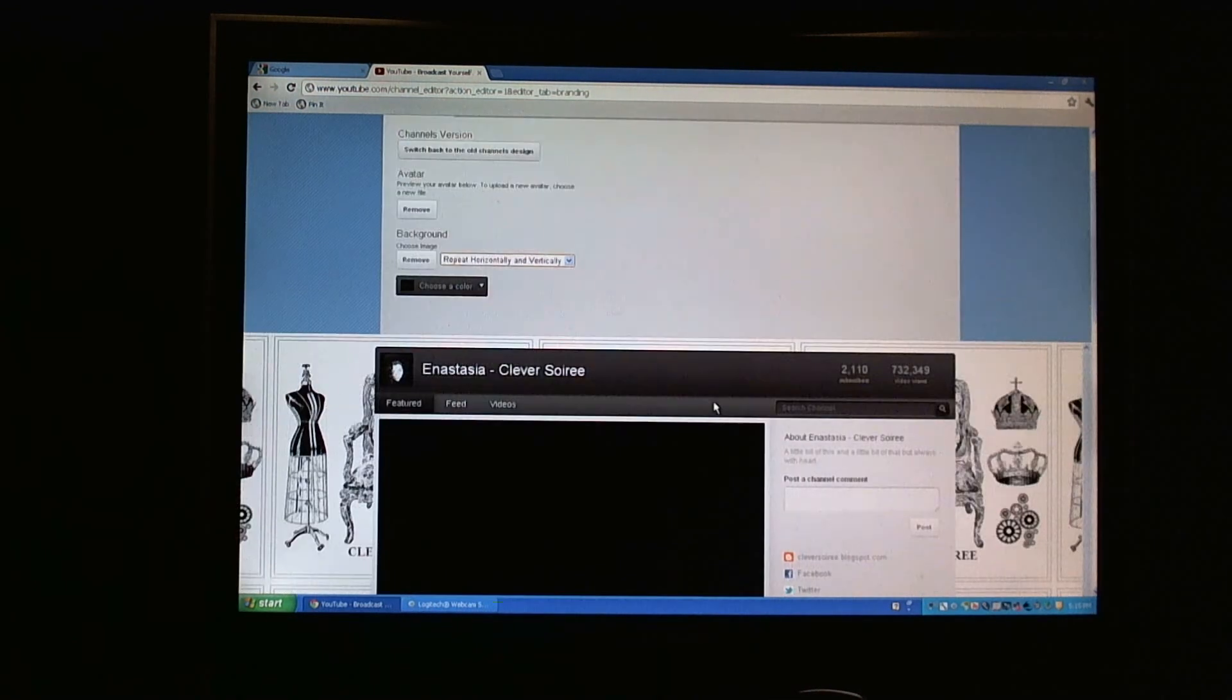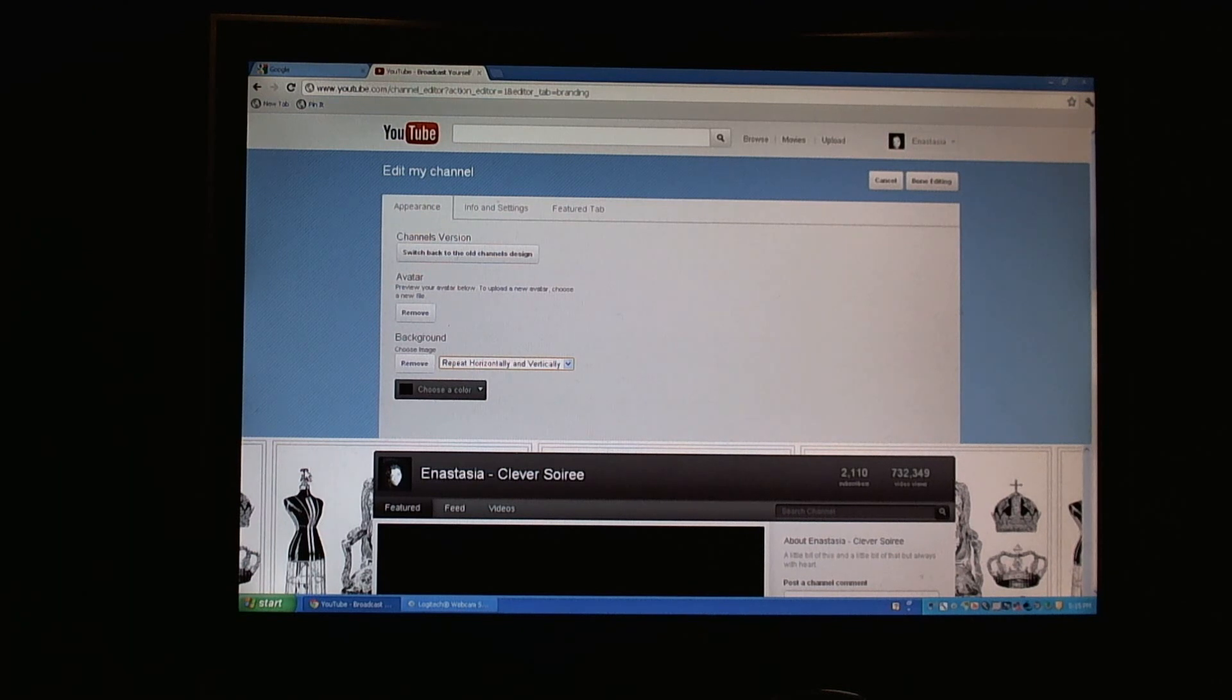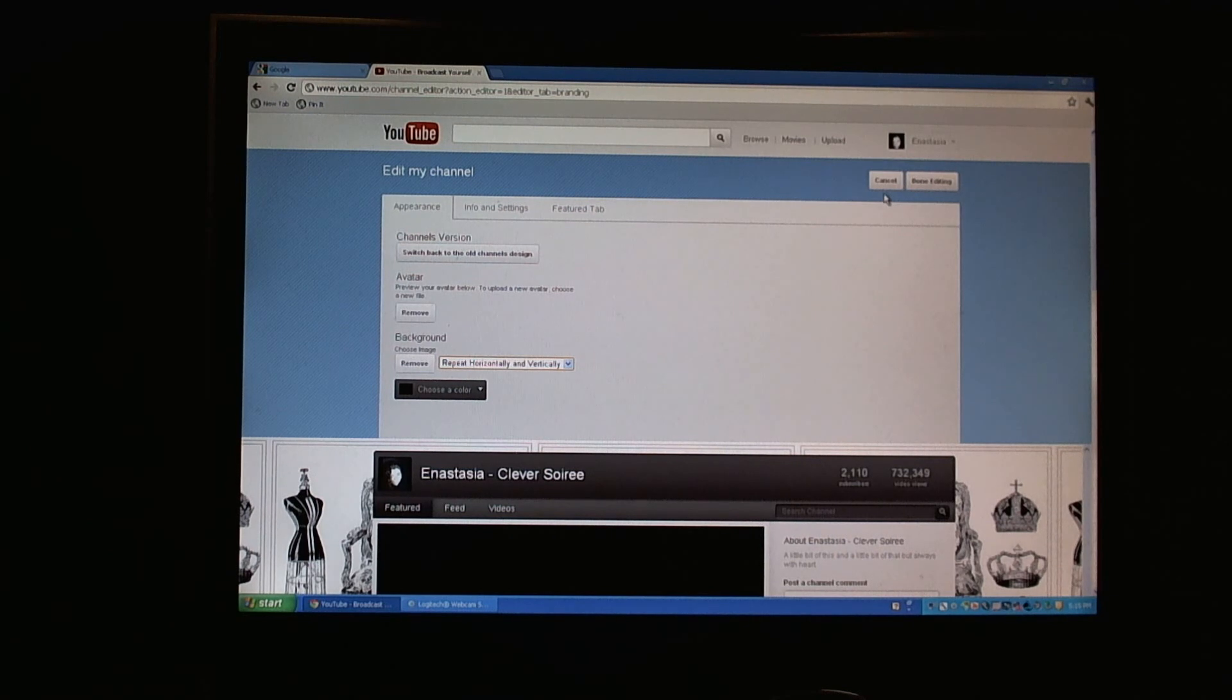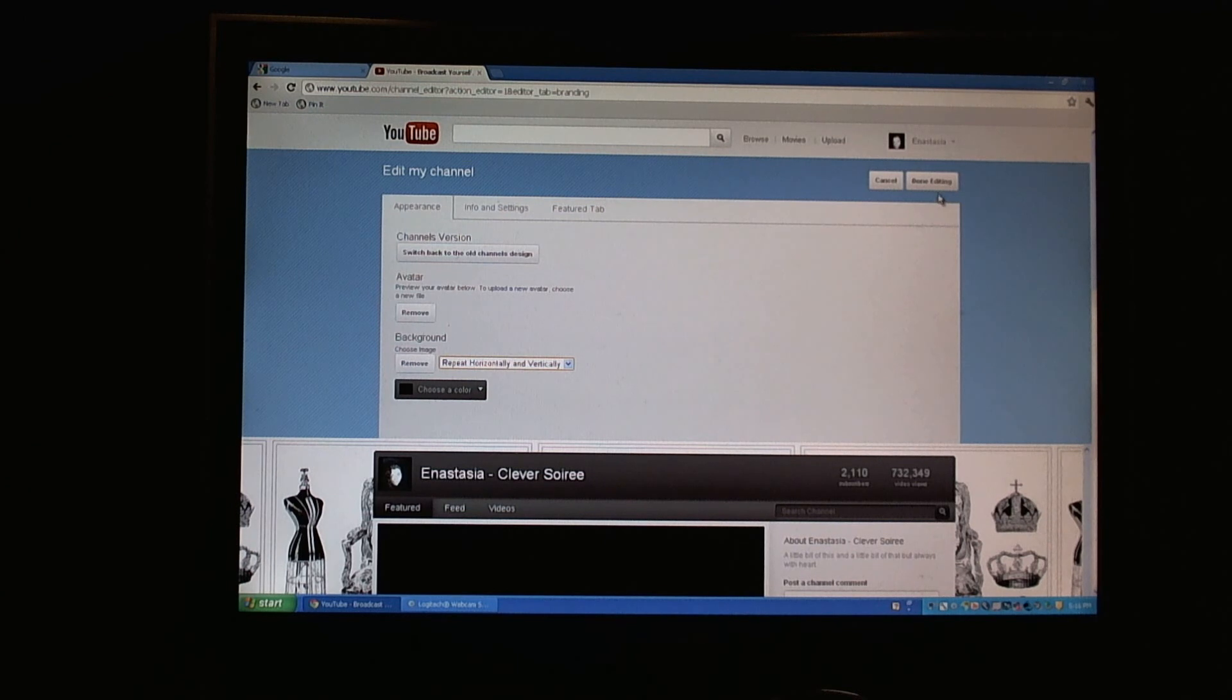So that's an easy way to add a background image to your channel. I'm going to cancel out because I want to revert to the image I had before, because I think I had it from a different computer. So I'm just going to hit Cancel at this point. But when you're done editing, if you've added the file you want, you would click on Done Editing. It would save it.